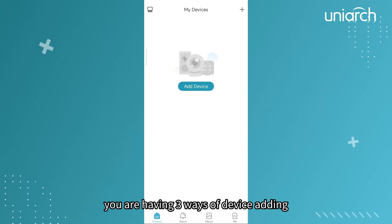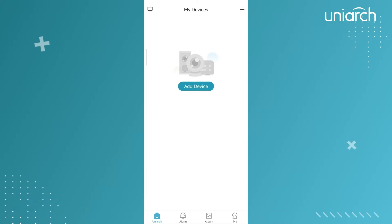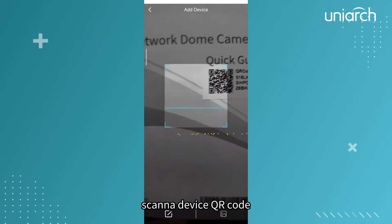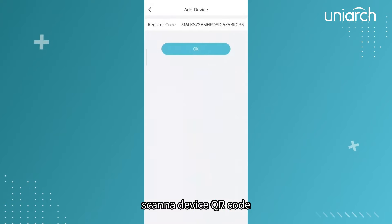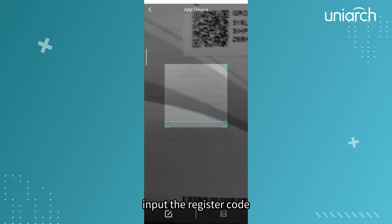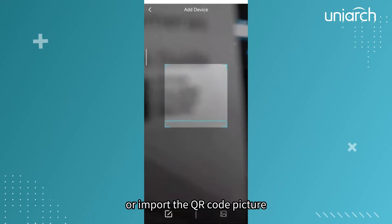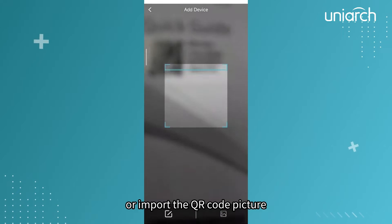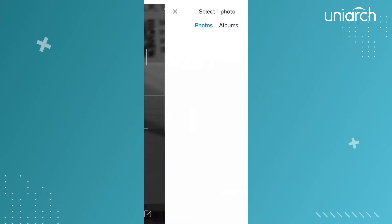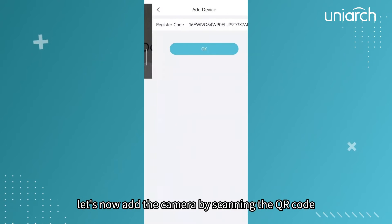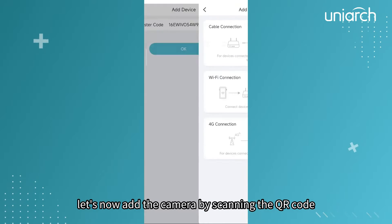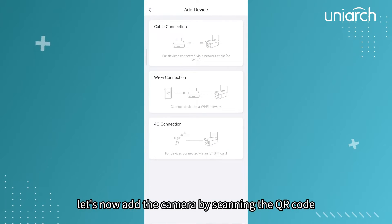You have three ways of device adding: scan the device QR code, input the register code, or import the QR code picture. Let's now add the camera by scanning the QR code.